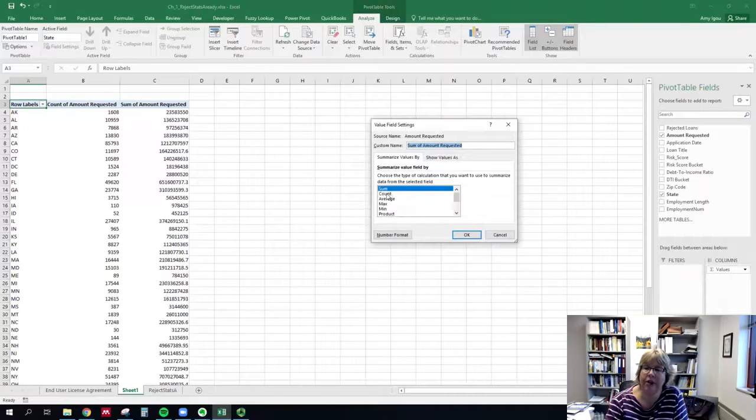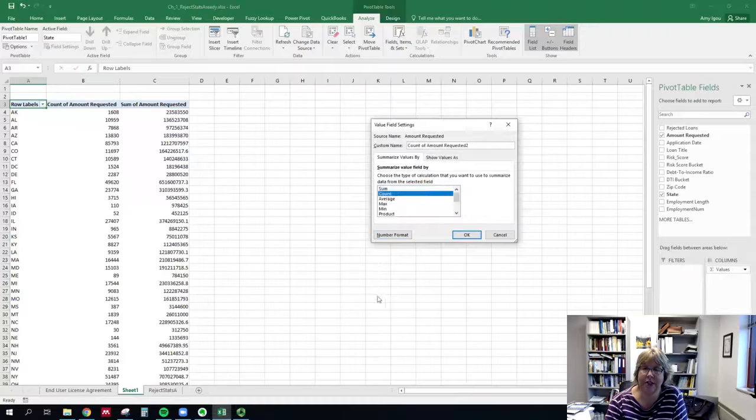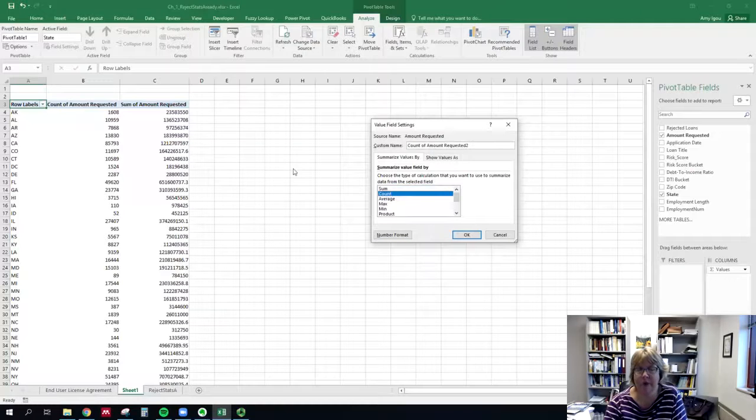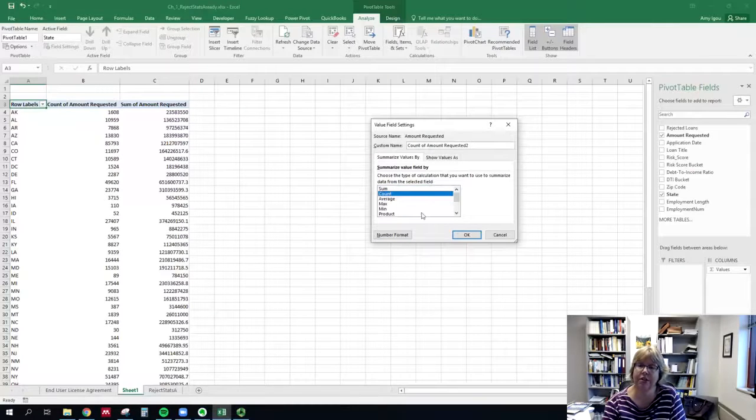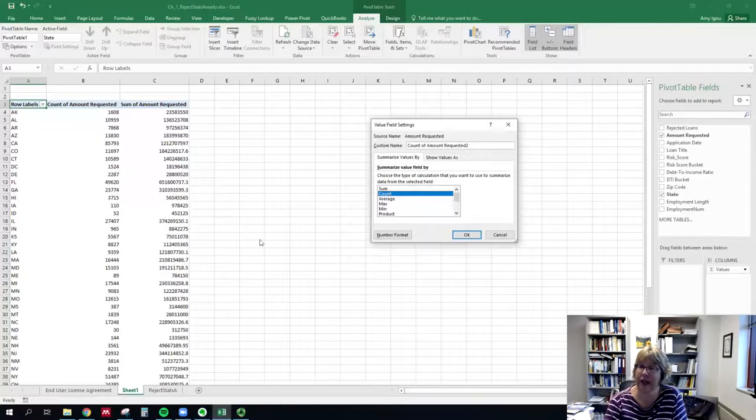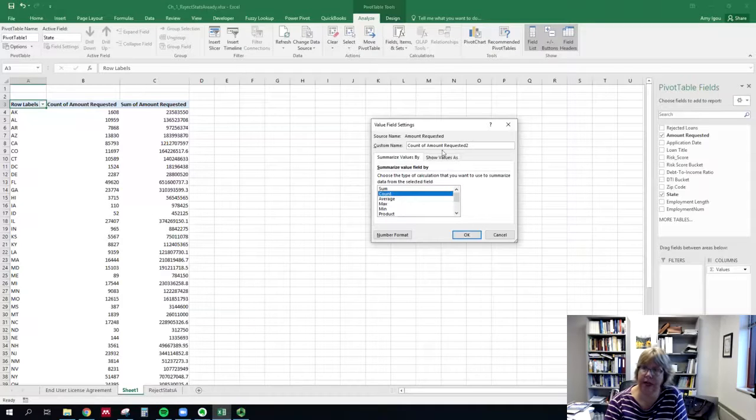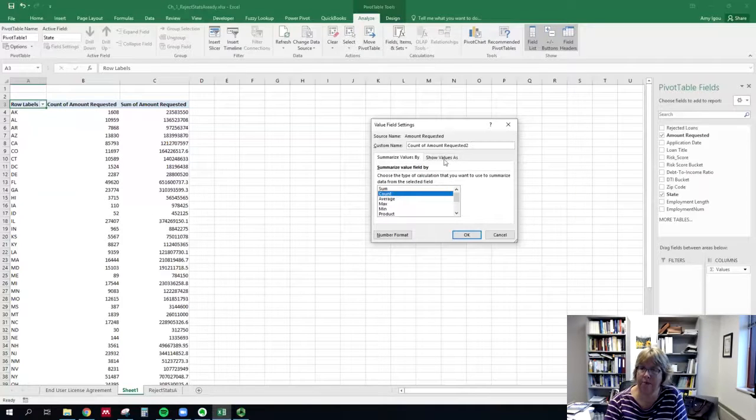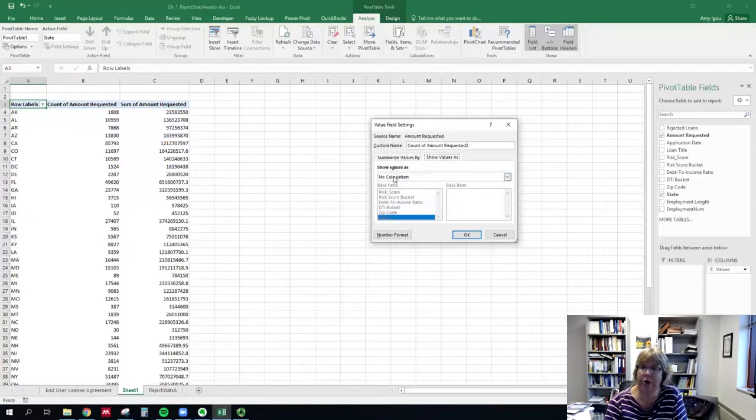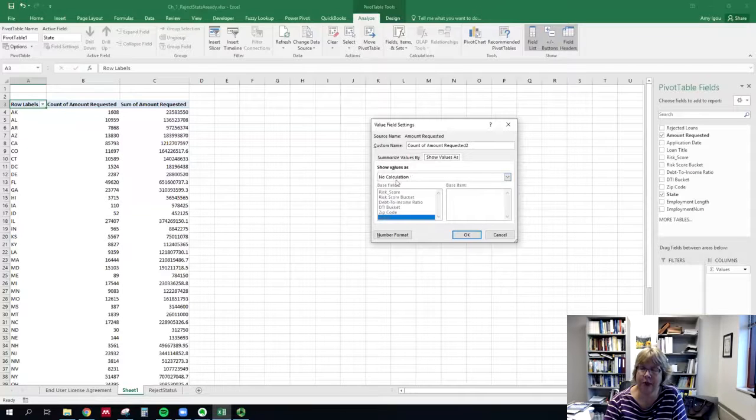We do need to make sure it gets changed to count because we want our percentages to reflect a percentage of the count rather than a percentage of the sum. Then we're going to go to show values as, which is the second tab, and change it to percent of column total.